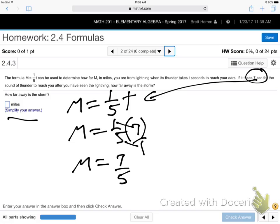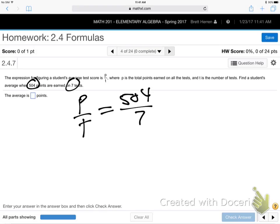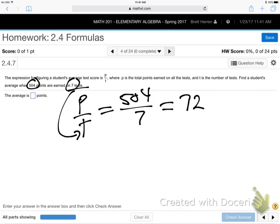The only thing we need to do with fractions is simplify if we can divide something out — but you can't here. So seven-fifths is fine; it's okay that the top is bigger. Now the formula is P over T, and they're giving us 504 and 7. Seven is T so that goes in the bottom. It's just plugging in those numbers and dividing on your calculator. 504 divided by 7 is 72.